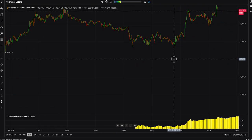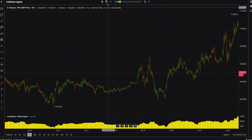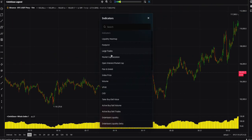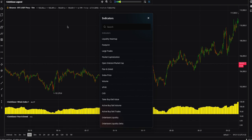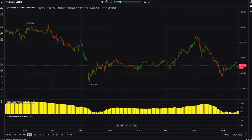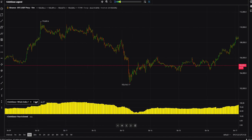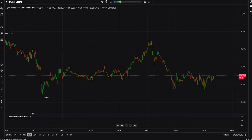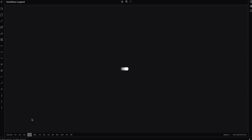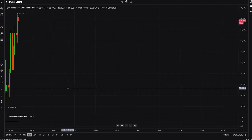This Coinglass Legend is still free. You can also add the Fear and Greed Index — let me add it now. There's no limitation on how many indicators you can use. Here's the Fear and Greed Index.